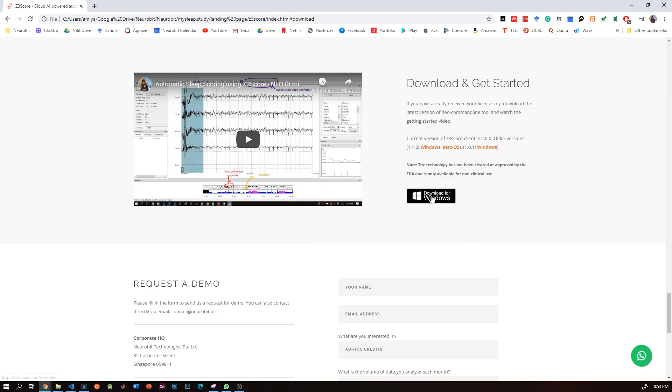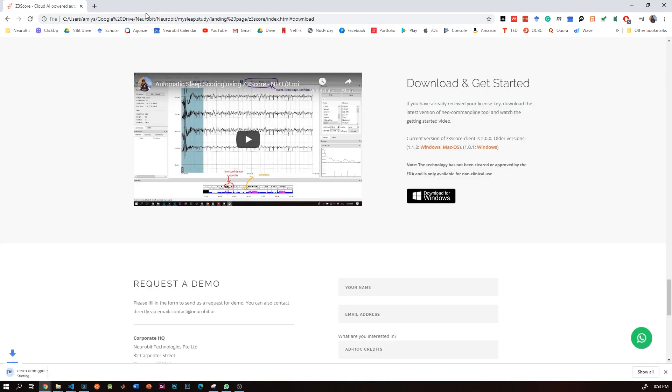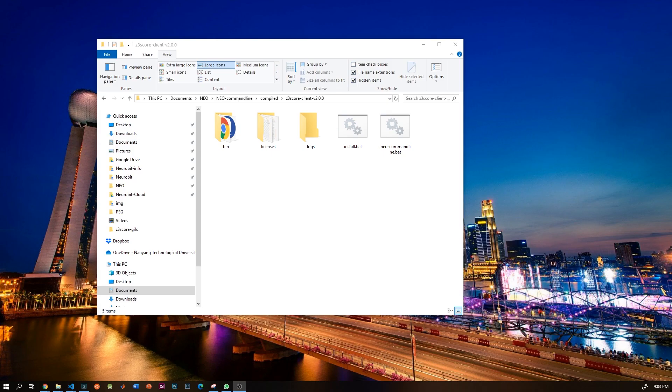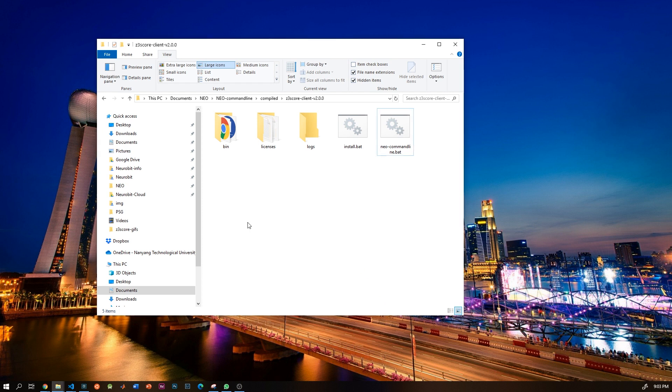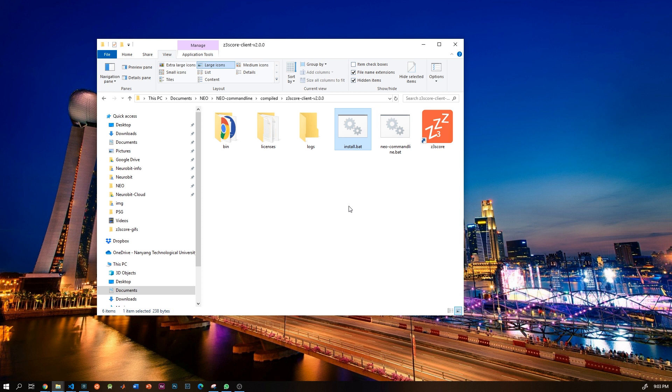Let's download z3score first from z3score.com and extract it. I have already done that. To install, just click the install icon and it will install the app on that folder as well as on your desktop.